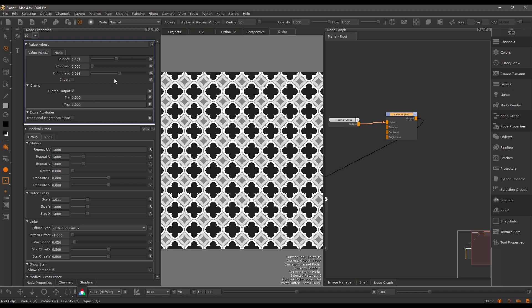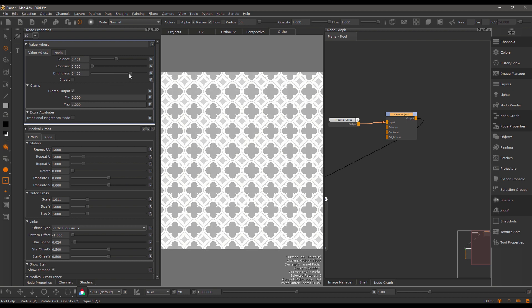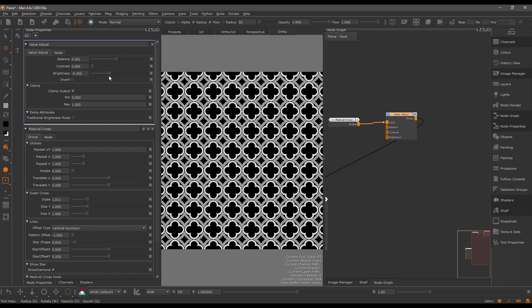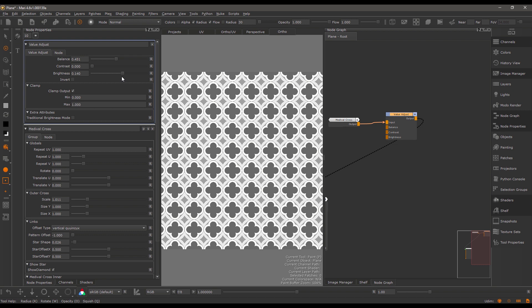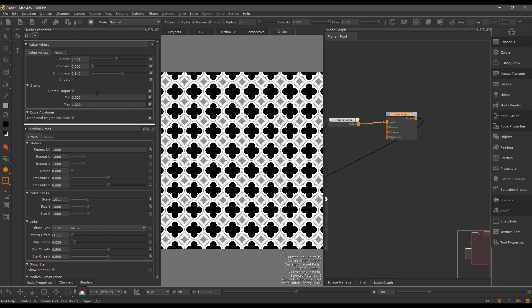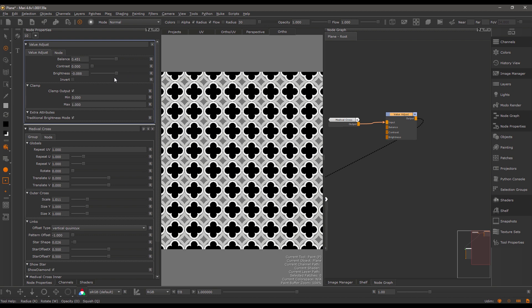By default, the brightness works simply by adding the value specified here to the result. If I switch to the traditional brightness mode, I'm using the standard Mari brightness mode of changing the brightness depending on the source pixels.